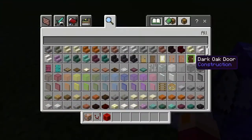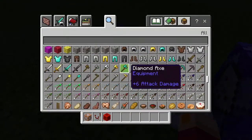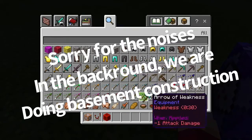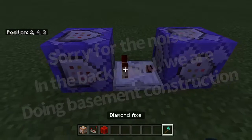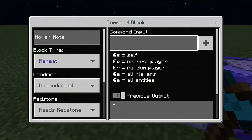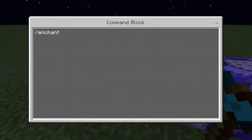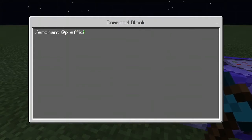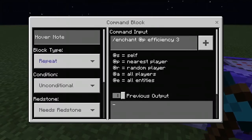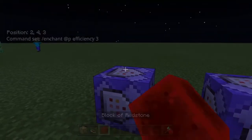So we're going to start off with our first command — actually, we need a diamond axe first as well. I prefer to use a diamond axe, but you guys can use any of these tools. Now we're going to start with our first command: slash enchant @p efficiency 3. That will enchant your axe or whatever tool you're using.